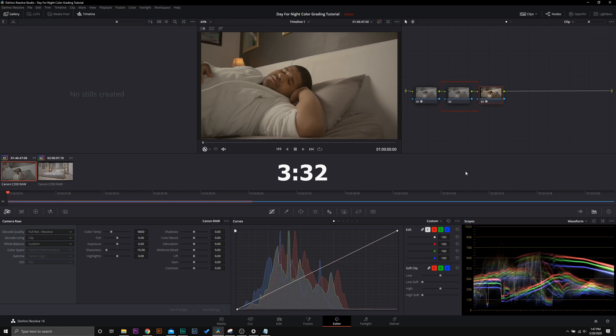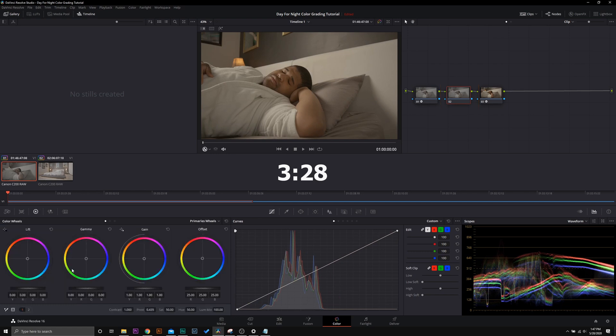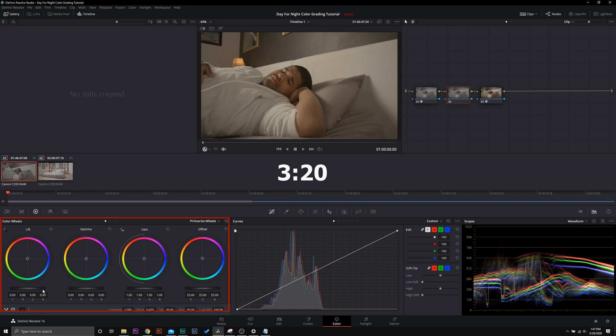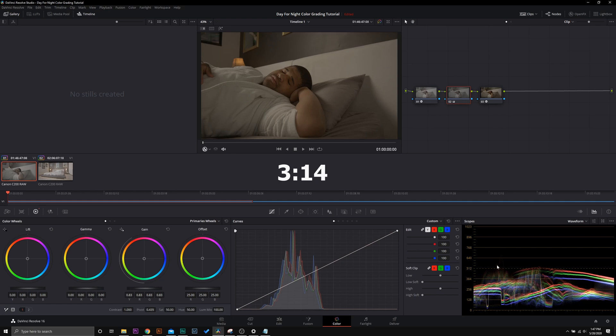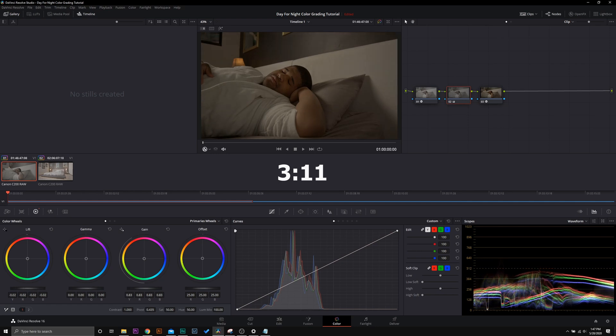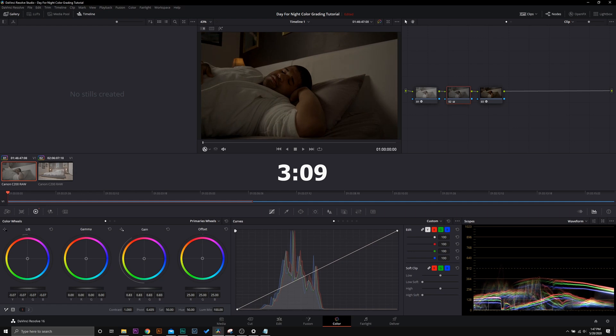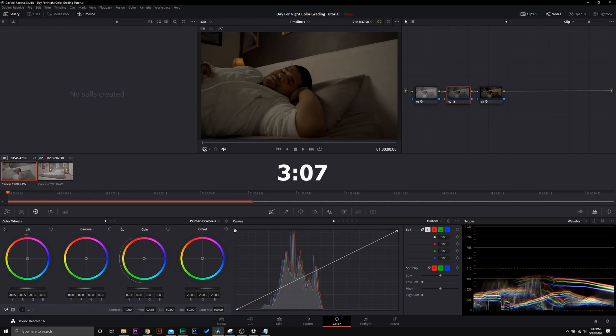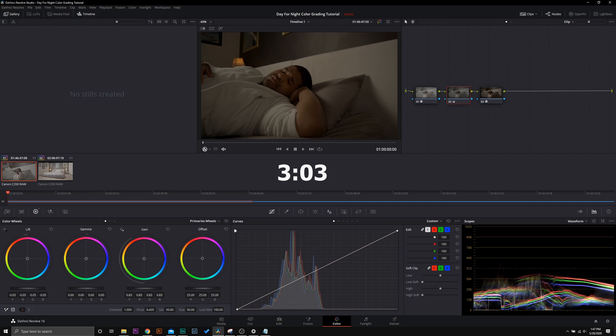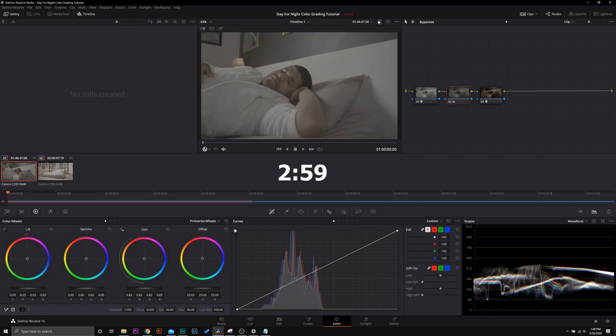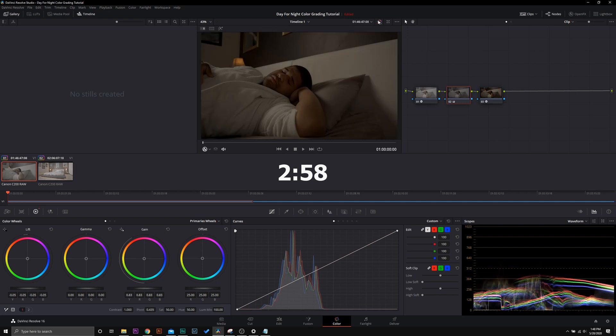What we're going to do now is we're basically going to crush our exposure, and to do this I am going to use the primary wheels. You can use the log wheels if you want to for a little bit more control, but just to keep this simple, let's stick with the primary wheels. So the first thing I'm going to do is I'm going to bring down my highlights. So right here we're at about 50 IRE, and I'm going to bring down those shadows to right about there. Might bump up the midtones just a bit and crush them just a little bit right there.